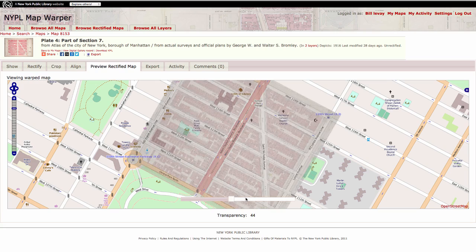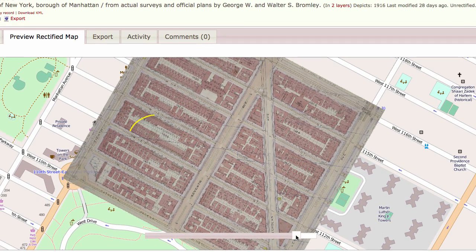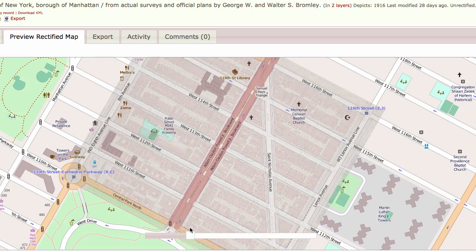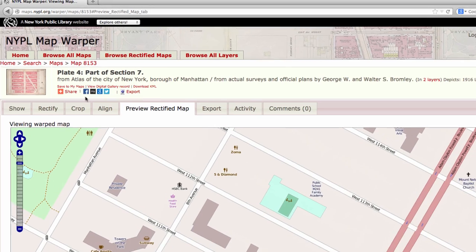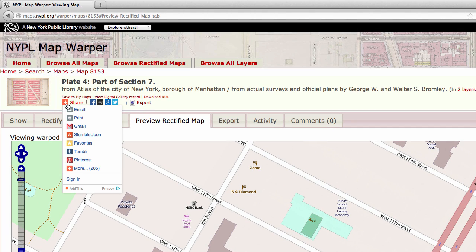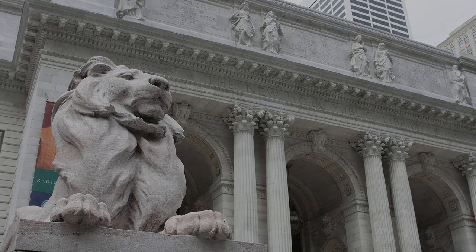The Transparency slider lets you fade the historical map in and out. Can you see any changes in the landscape between the two maps? On this map, you can see there is now a park where there used to be buildings. You can share your rectified map on your favorite social media platform, export it to Google Earth, or email it to family and friends. Thank you for watching this tutorial. We at the New York Public Library hope you'll join our online Map Warper team and help bring the past into the digital present.